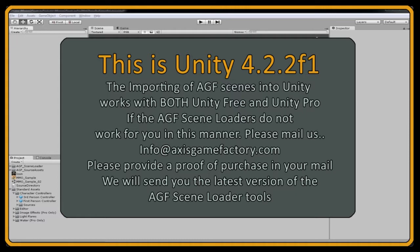This will also work with Unity Pro. There are some features that are different between AGF and Unity Free and Unity Pro, but both import the scene files from AGF.